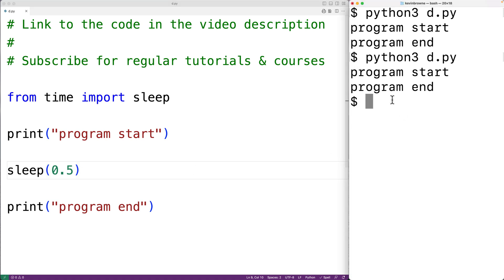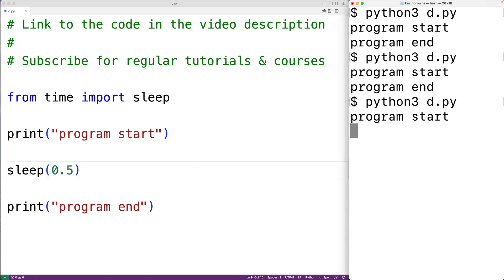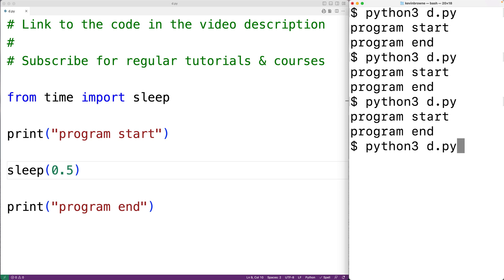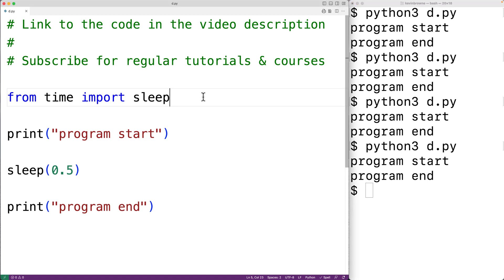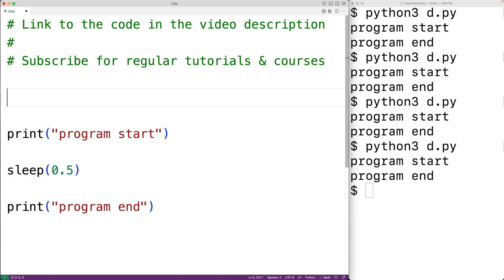Now the function is going to pause the thread for half a second. If we save the program and run it, we'll get 'program start' and then half a second later 'program end'. We can try it again — here we get 'program start' and then half a second later 'program end'.